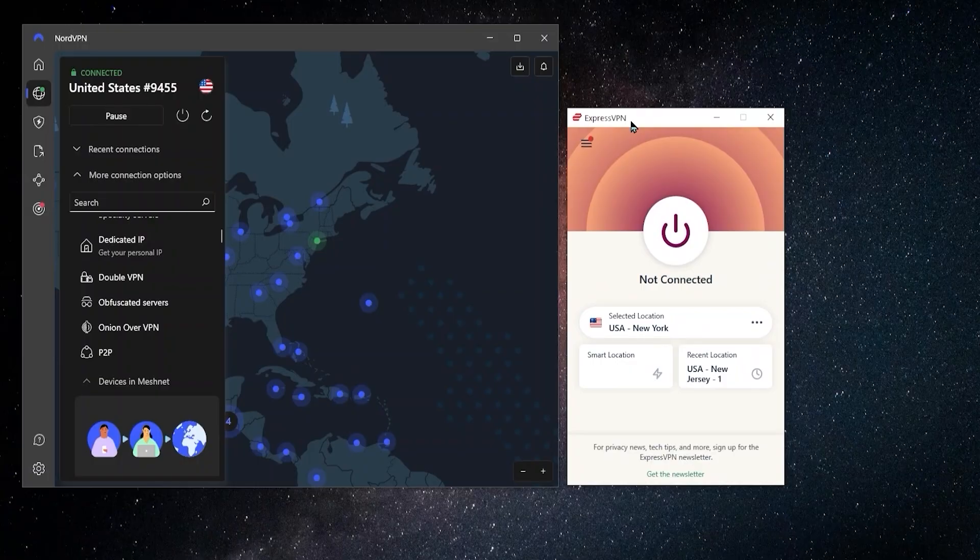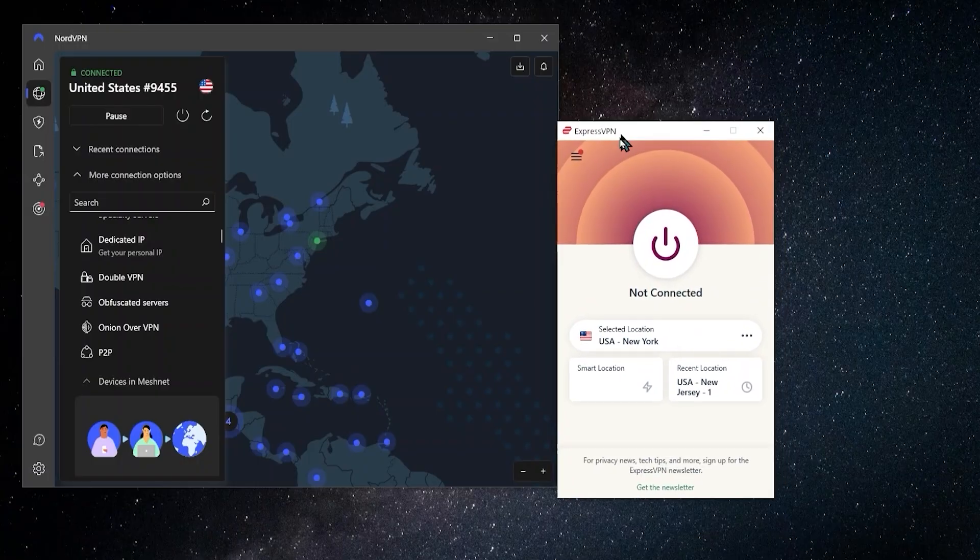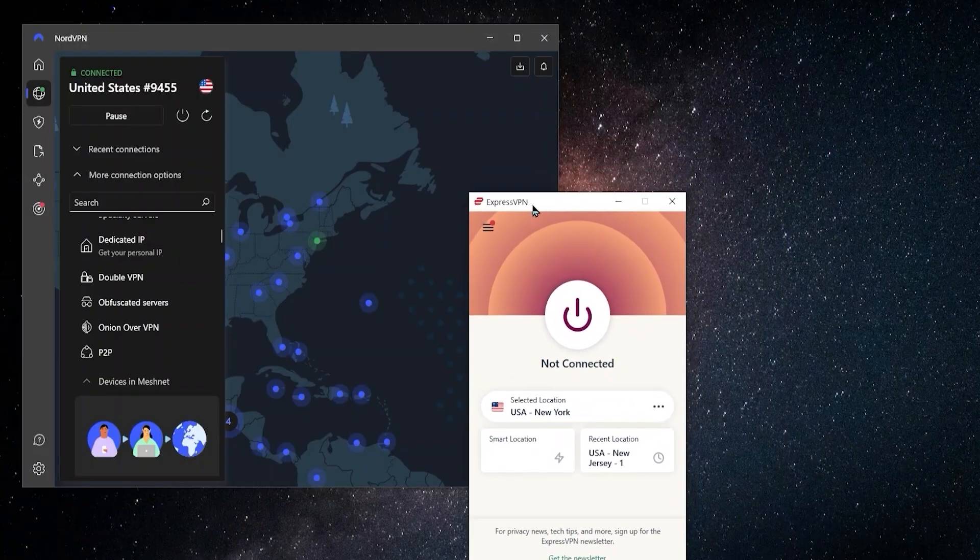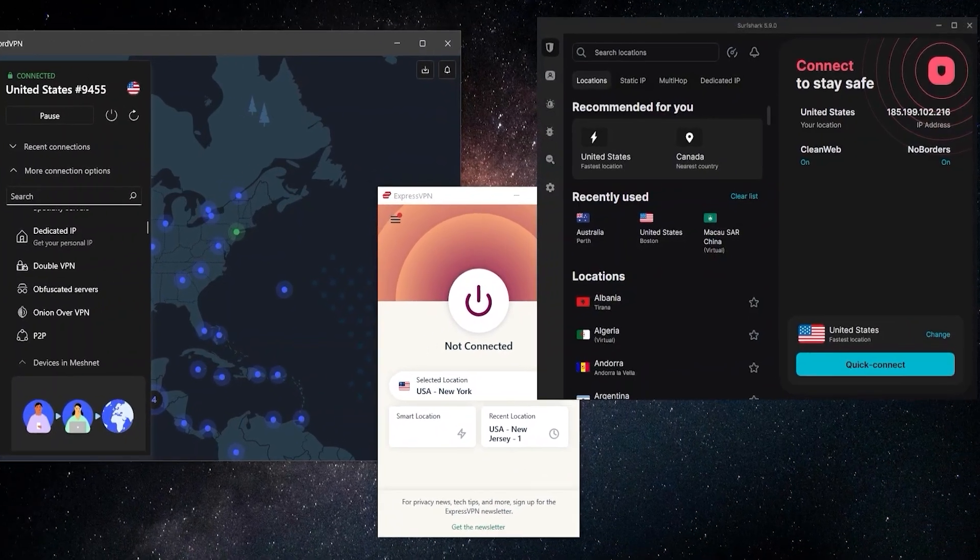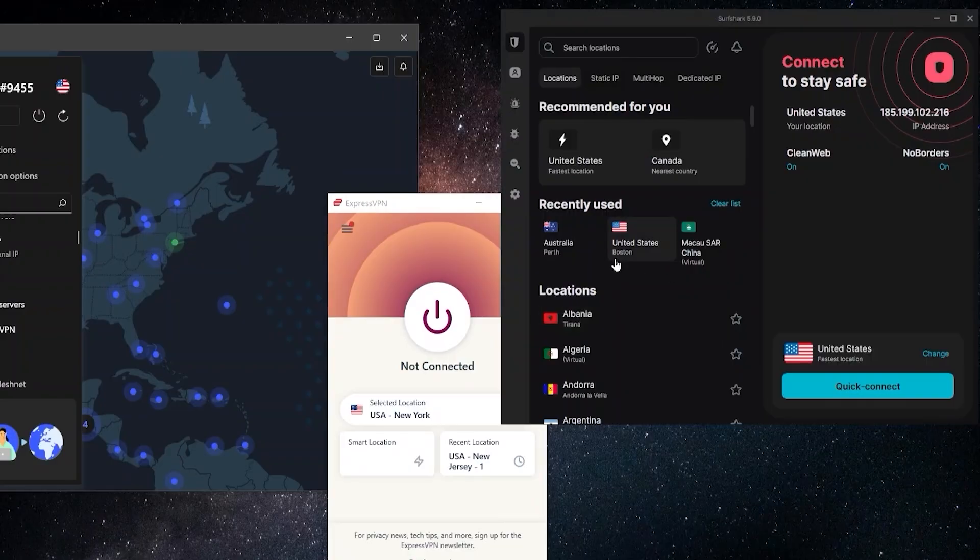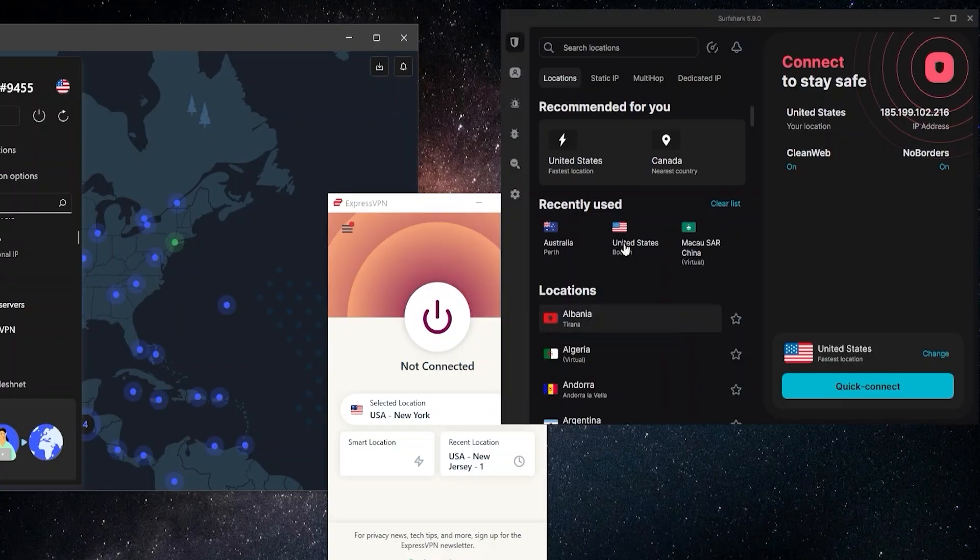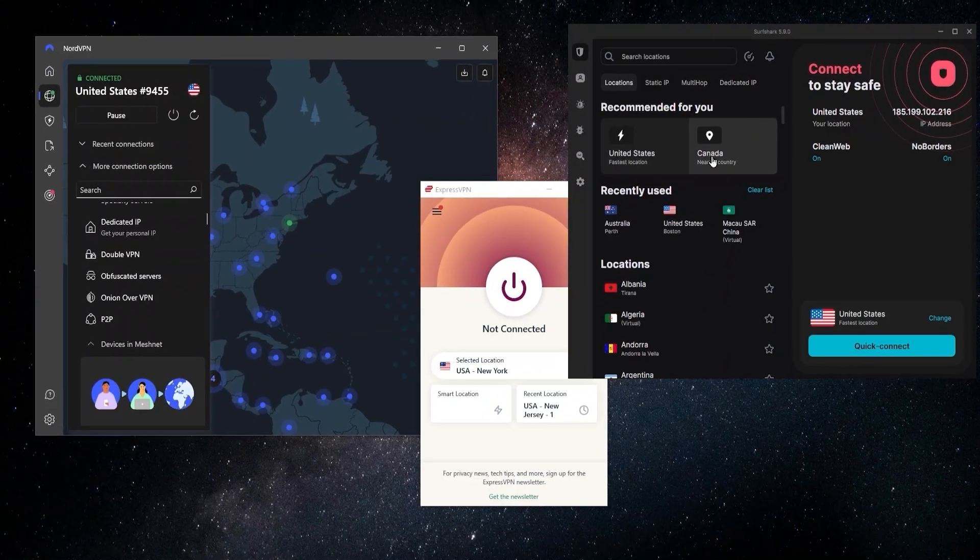And if you happen to be on a budget and you don't necessarily have the cash for either of these two, then I would definitely recommend Surfshark because it's going to be the cheapest out of these over here. But at the same time, you're still going to get a really high-level VPN with a lot of features that you don't generally find in a VPN at this price.